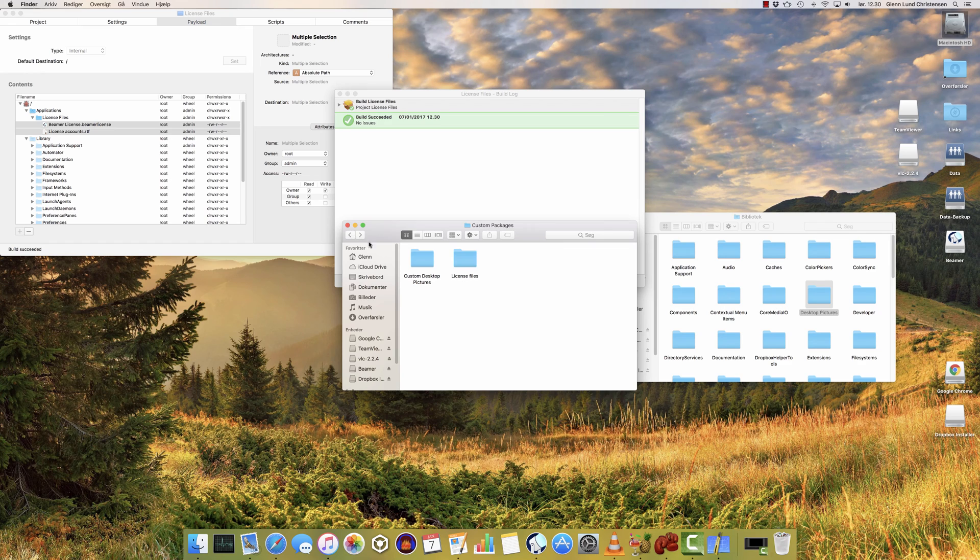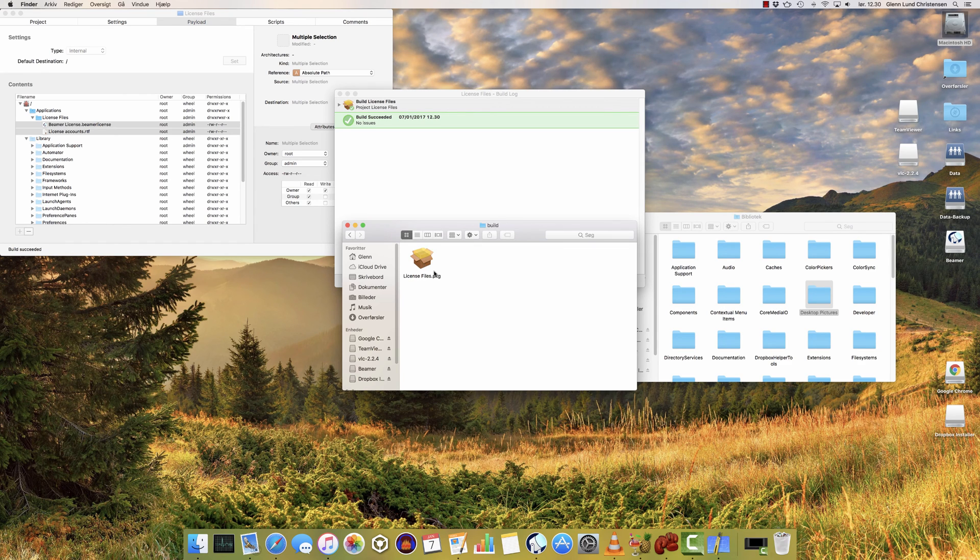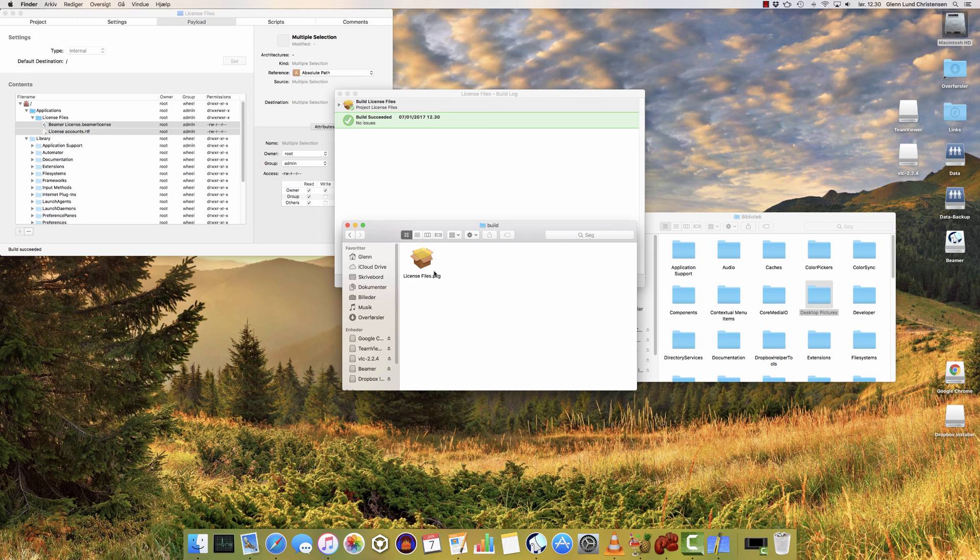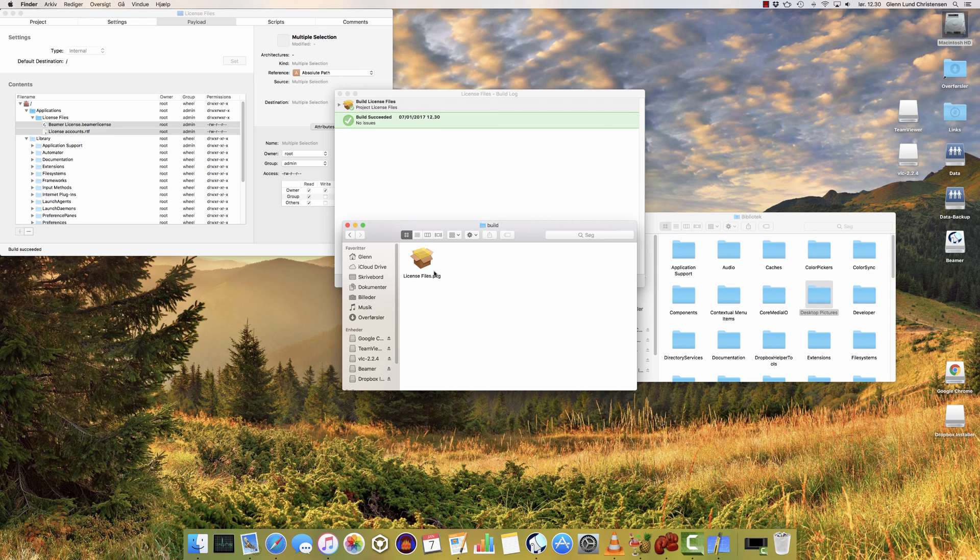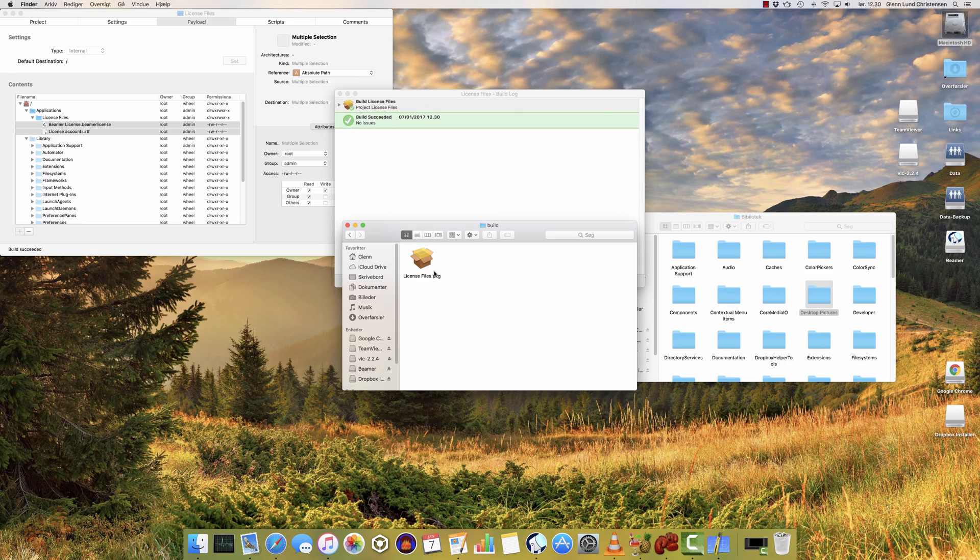So I'm going into my folder license files, and into the build folder, and here I have my package file. That's how you can create your own custom packages, and that's the custom packages that I created for this project. You can of course get adventurous and do a lot of things with this, so I'm going to let you go and do that, and then I'll see you in part two.